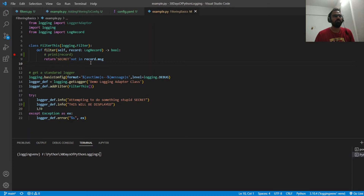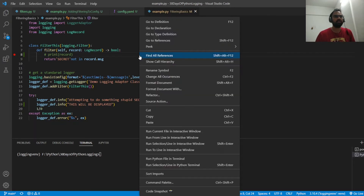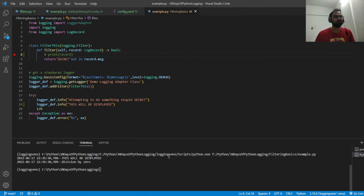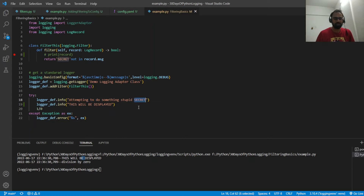In this example, the filter method returns true only if the word 'secret' is not present in the message. So if any log record's message doesn't contain 'secret', the method returns true and that log record will be displayed. That is how the filter works. When we run the code, this message is displayed because it doesn't contain the word 'secret' — so 'secret not in record.message' becomes true, returning true, and the log record is passed to the handler. Similarly for the error log. The message that contains the word 'secret' was filtered out.